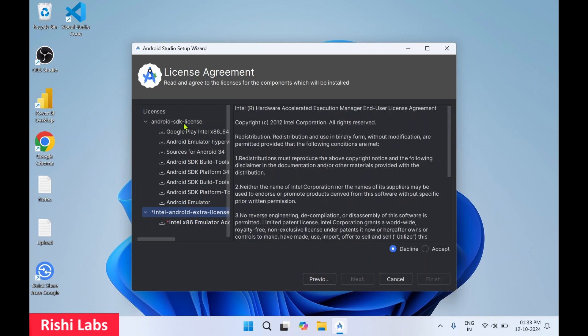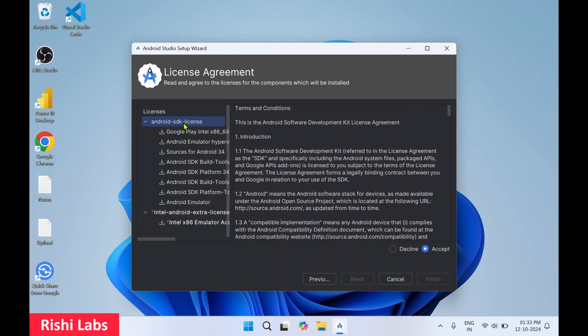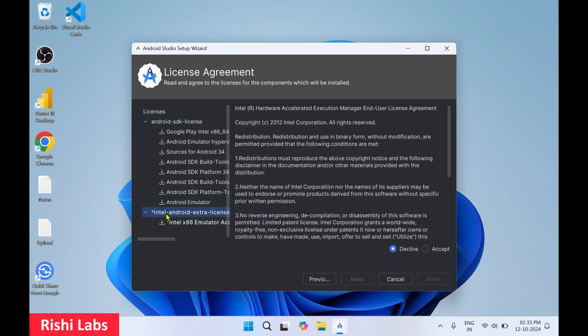Over here in licenses, look at the left side in this panel. Select the first one and click on accept. Then select this Intel Android extra license and click on accept. And click on finish.